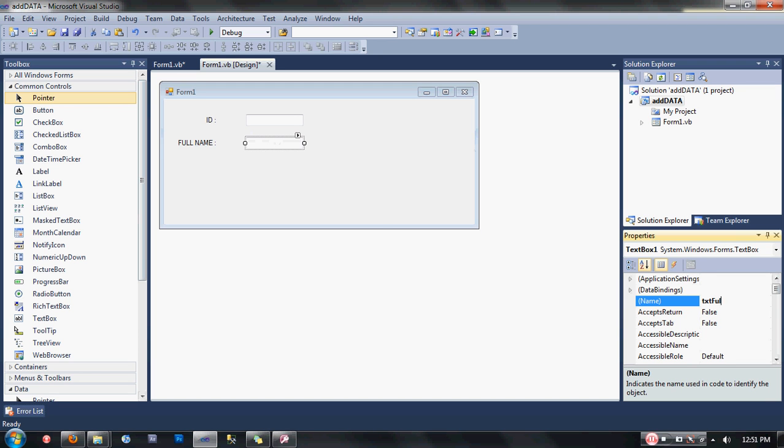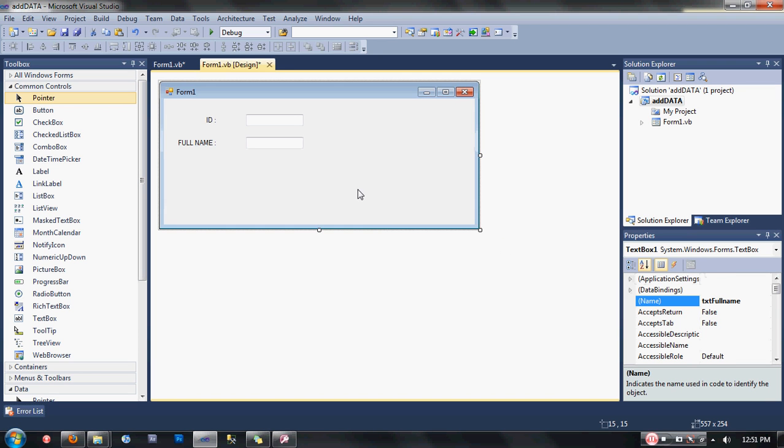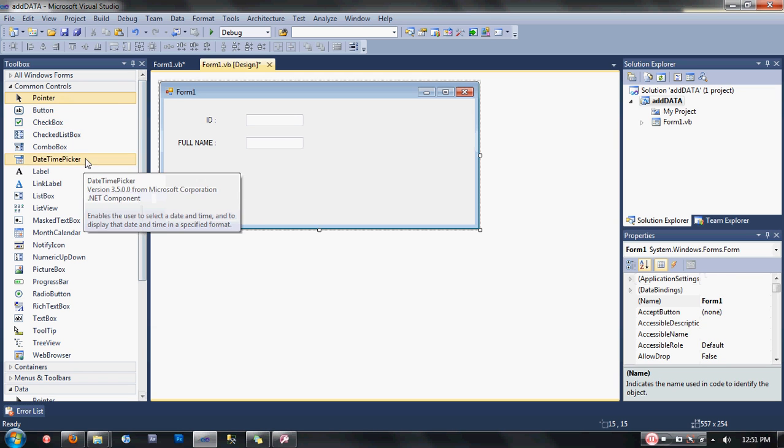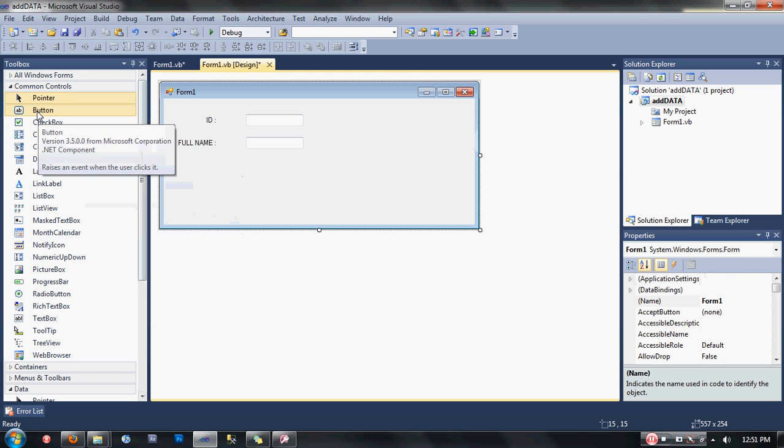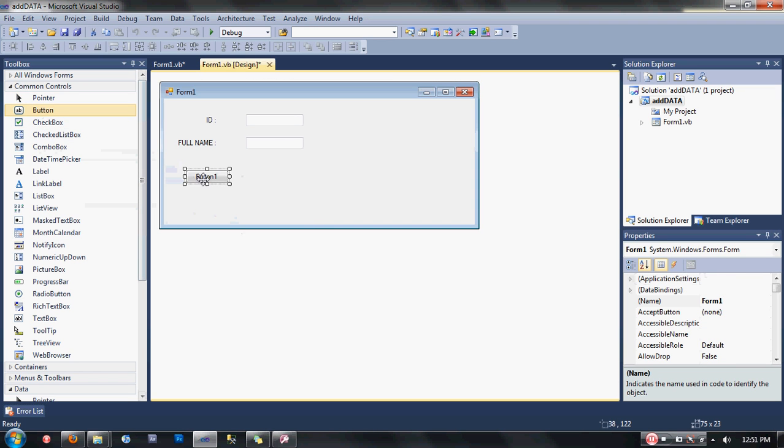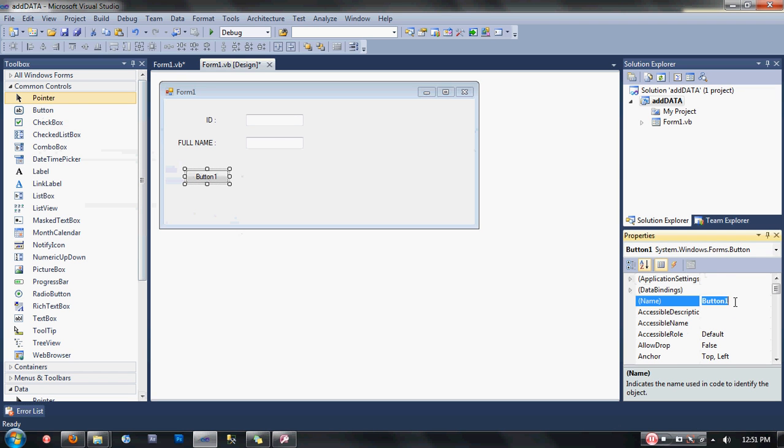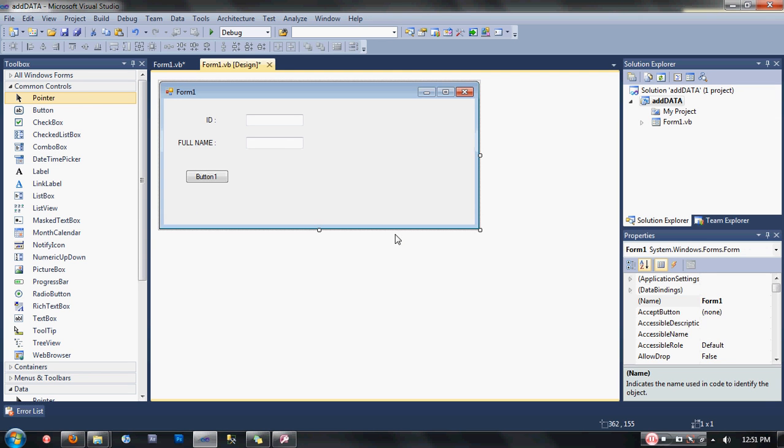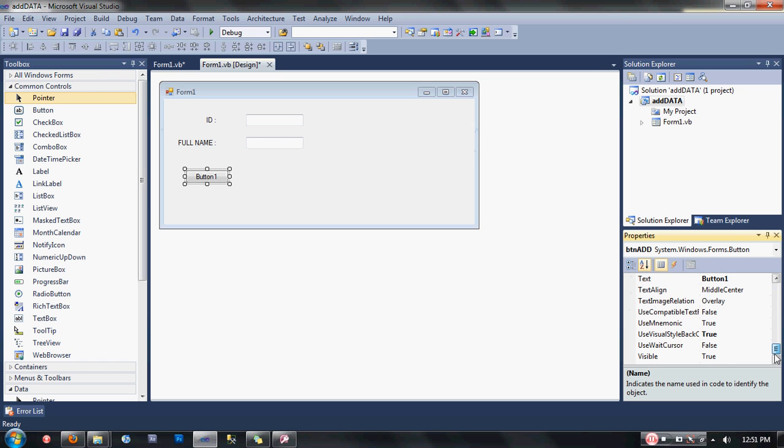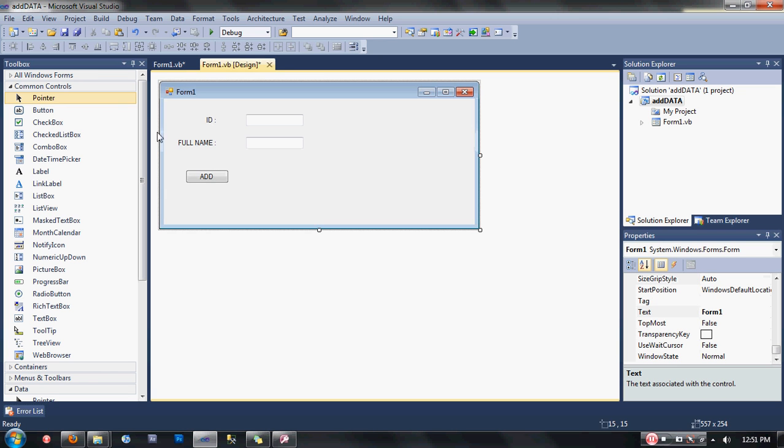We're going to add some buttons here. Drag a button here and change the name of the first button into btnAdd. Drag another button again.